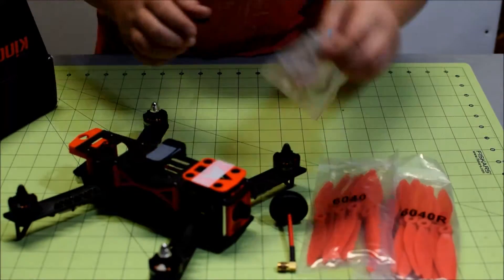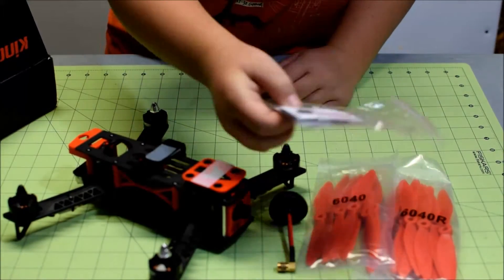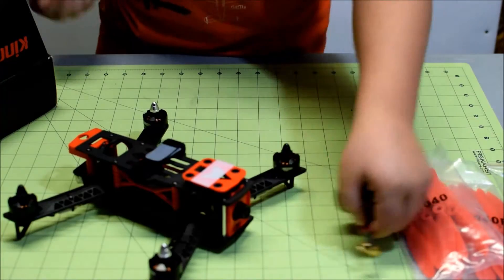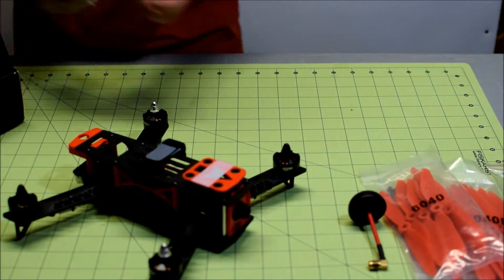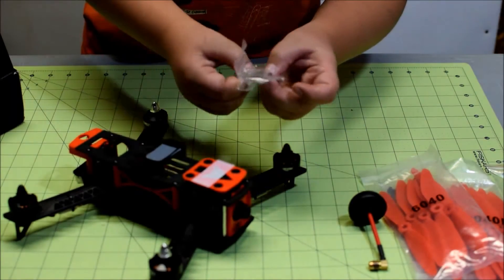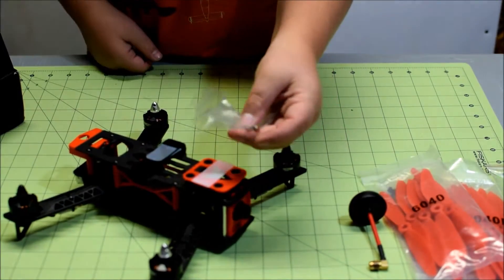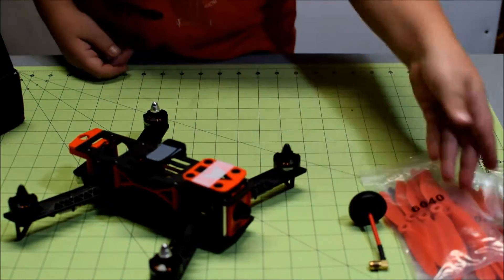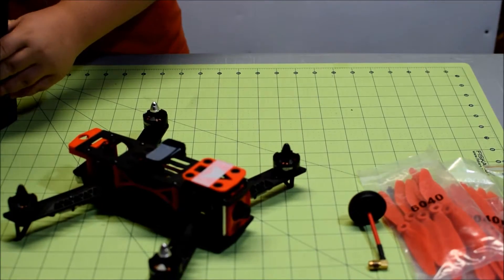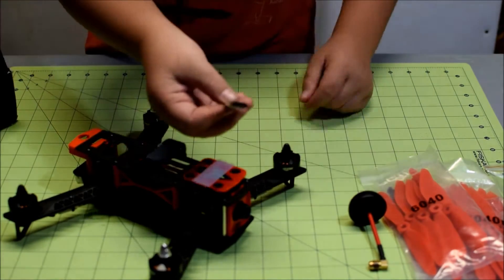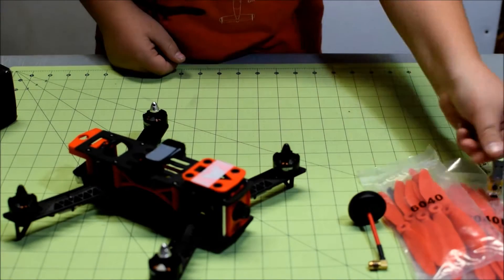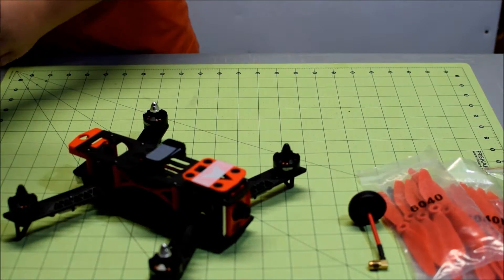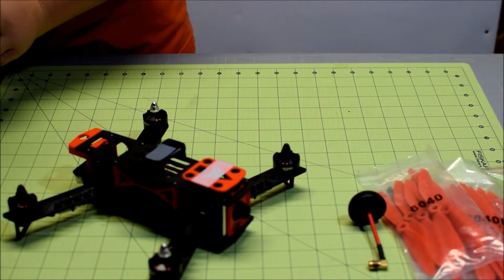And it actually comes with Velcro, which is surprisingly good. If you need it, you've got it. And some more cables. Looks like you can solder anything you want up to this one. And we've got a little USB port to flash our ESCs, looks like. And that is pretty much it.